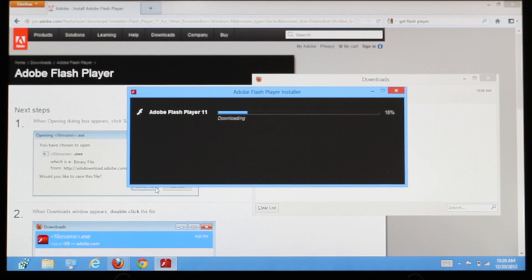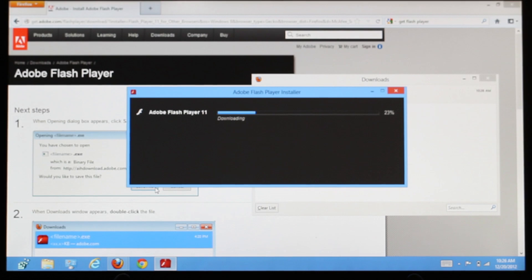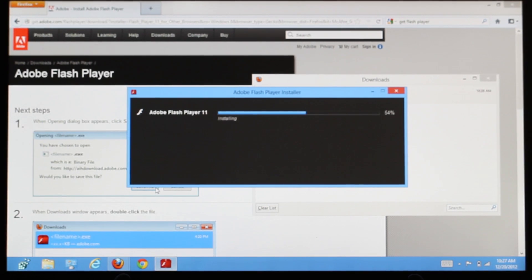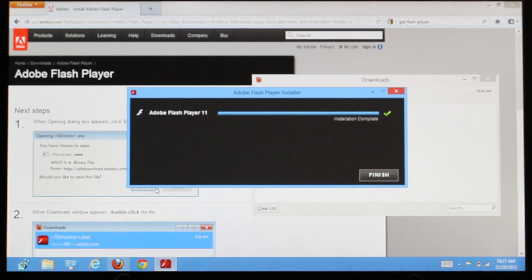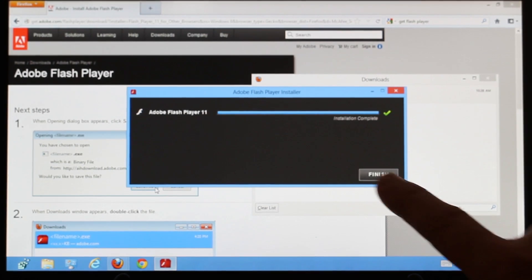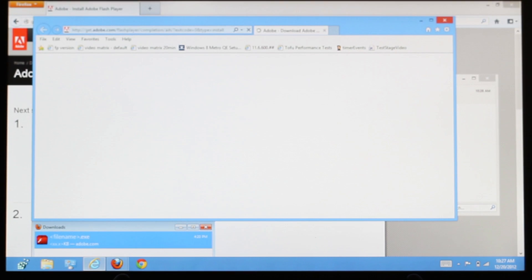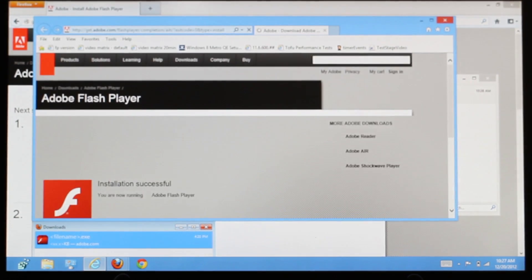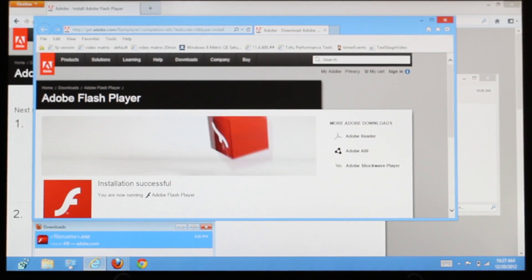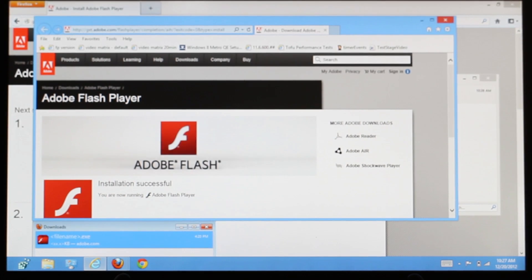Flash Player installation usually takes less than a minute. Once installation is complete, tap Finish. Then you should see this web page indicating that you have successfully installed Flash Player.